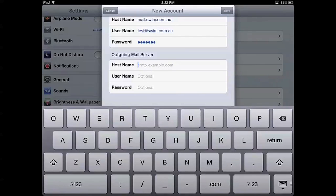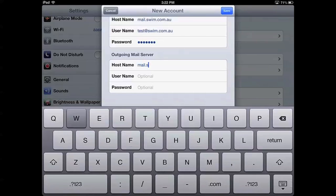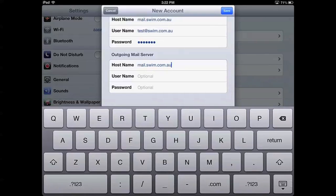So here we're going to use mail.swim.com.au because that's our domain. And then just enter in the username and password again.